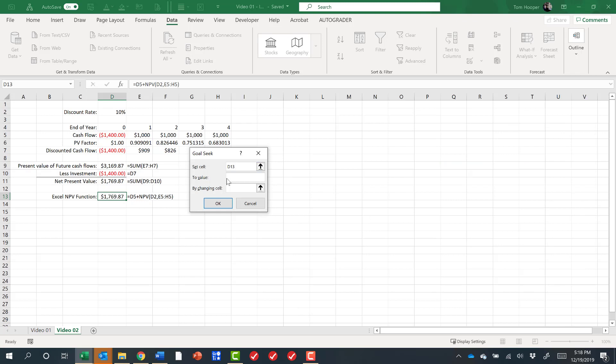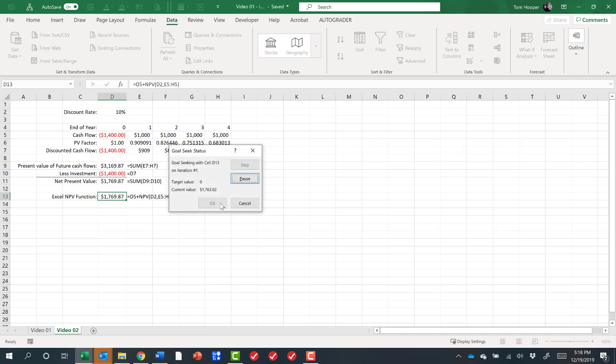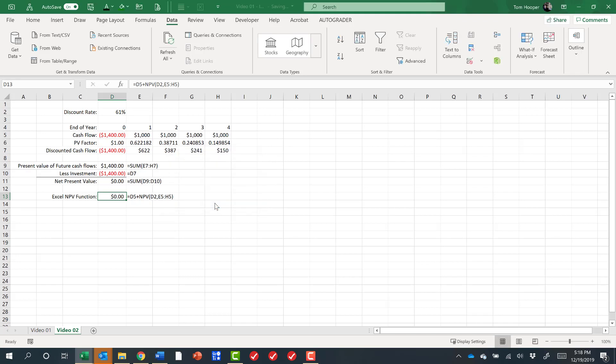We want to set that to a value of zero by changing the discount rate, and then we find that the internal rate of return of the project is about 61%, so that would be an outstanding project if we can get it. I'll take that all day long. It's the discount rate that gives the NPV of zero.